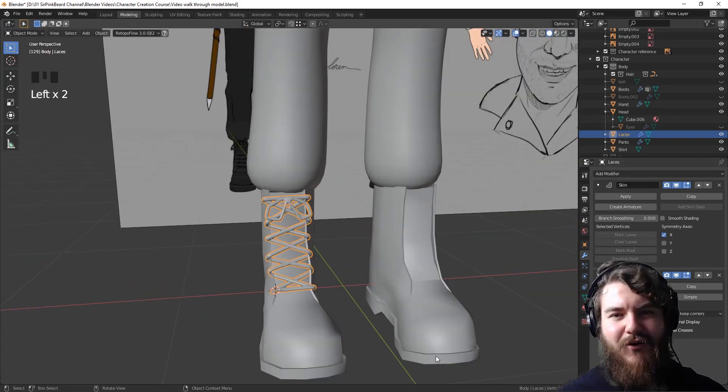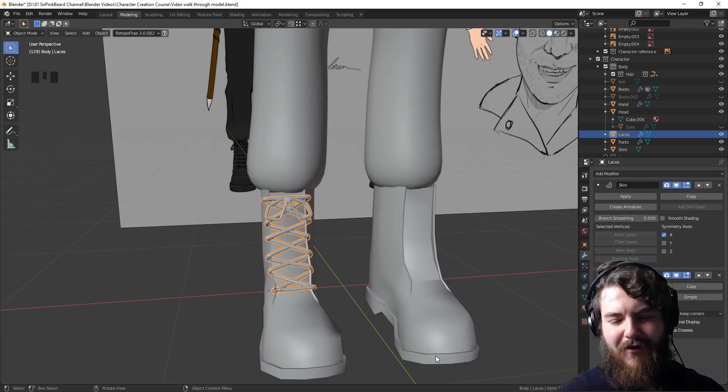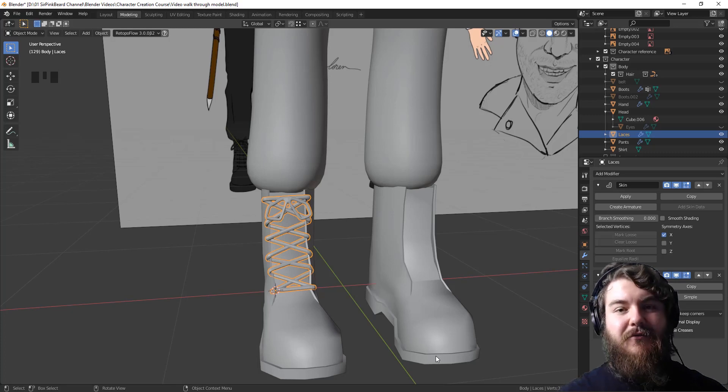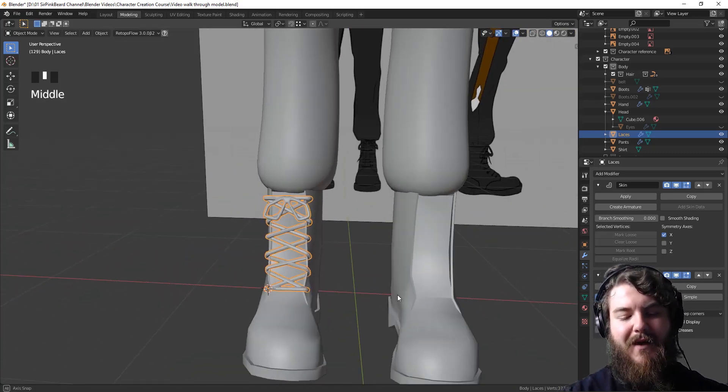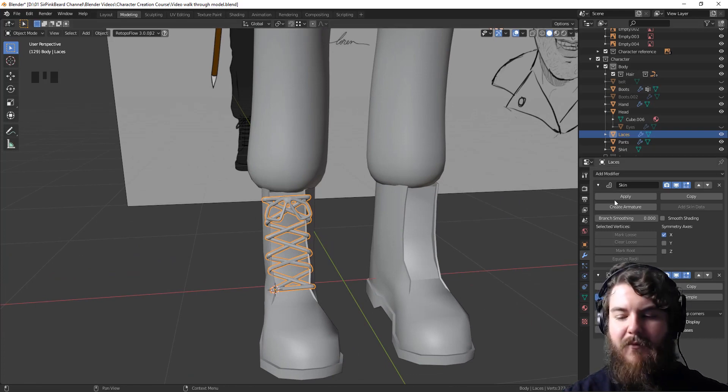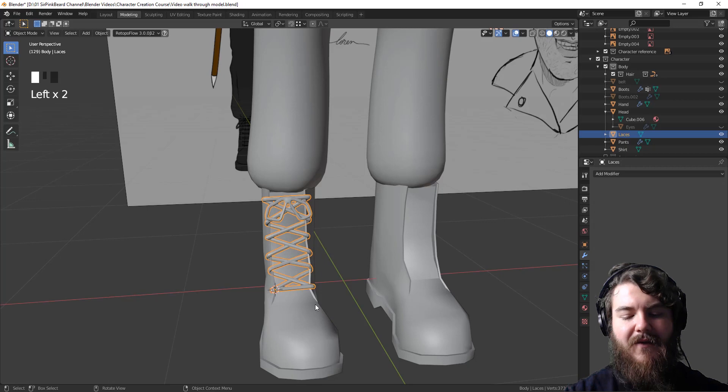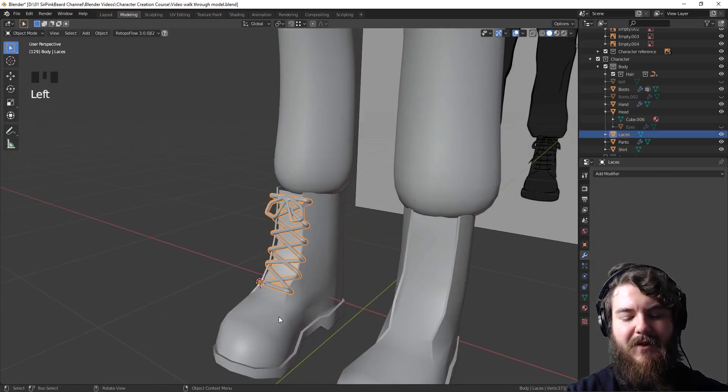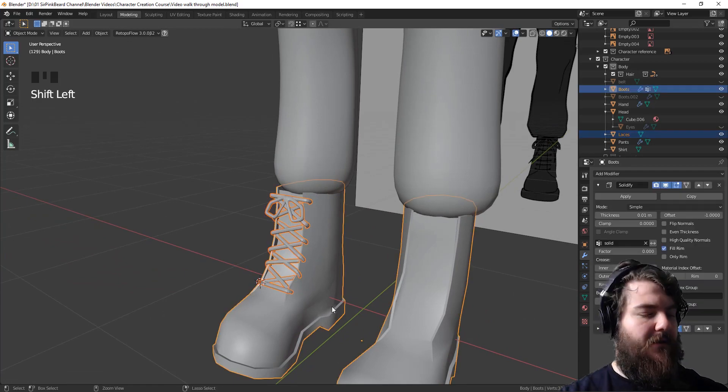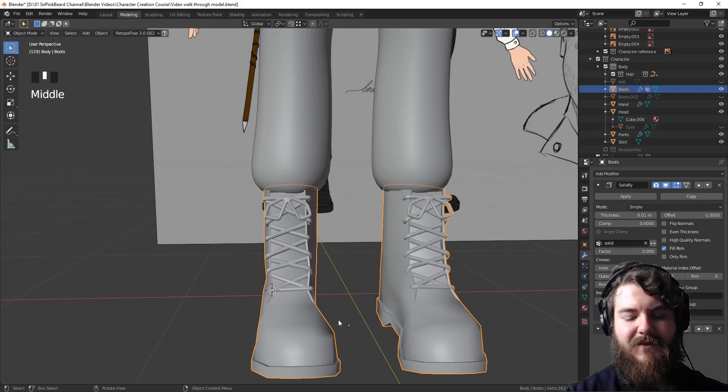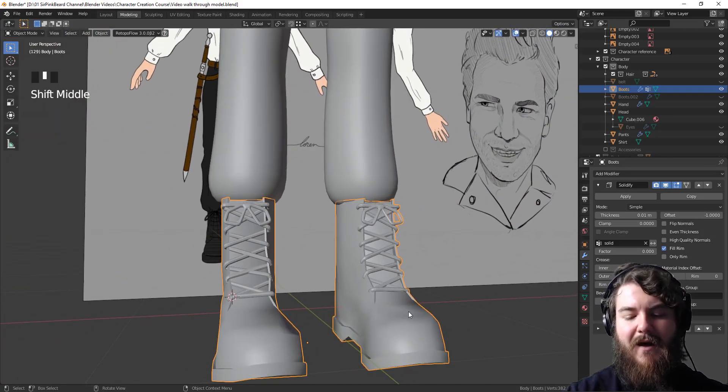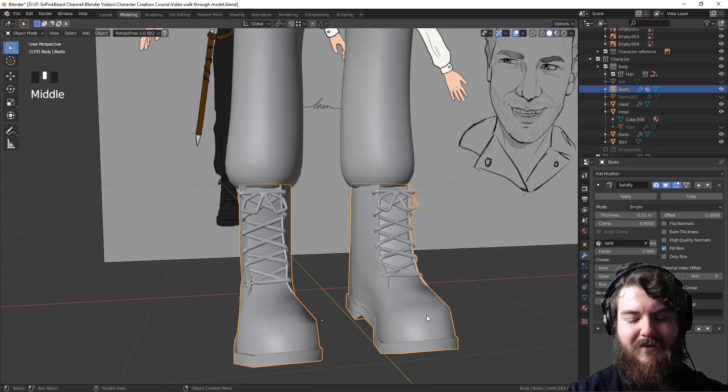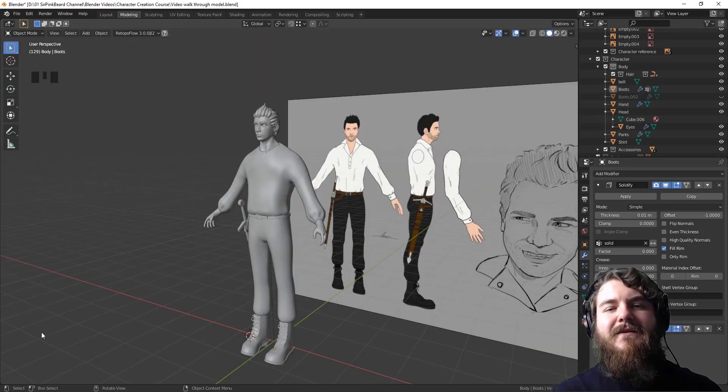All right, so you've made it to the end of the video and it has been a long video for modeling shoes, but the last step is this. So with the laces, once you're happy with how they've turned out, and I'm pretty happy with it, apply your skin modifier, apply your subdivision surface, and then select the boots as a second object. So make sure you have the laces selected first and then select the boots and then hit control J, which will join the laces to the boots. And now they are mirrored across the X axis and they line up on the boots themselves.